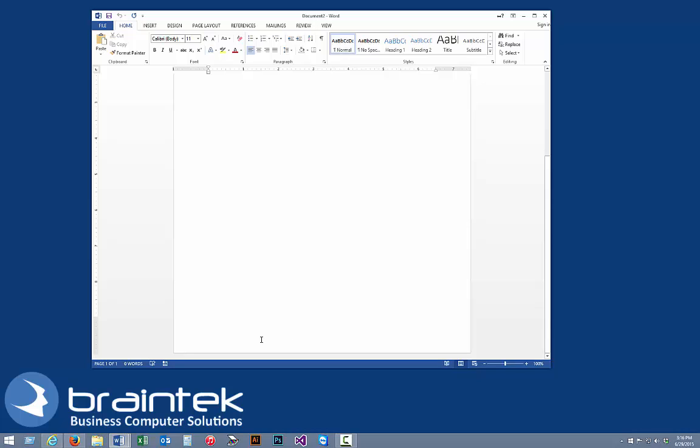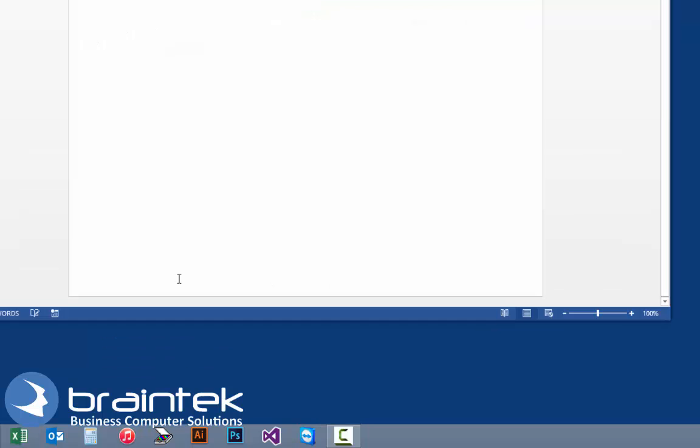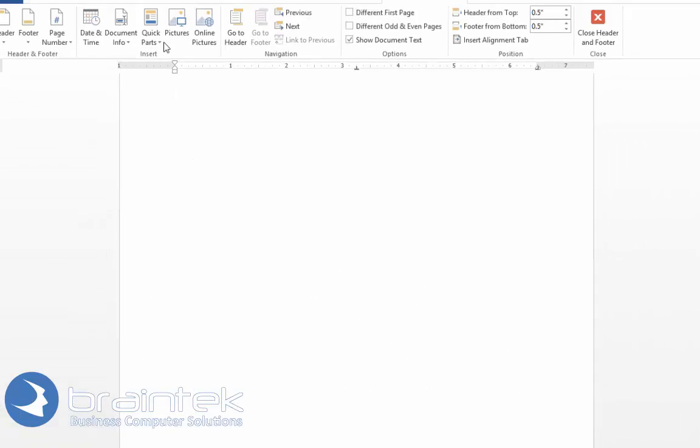So first we're going to get into the footer. We're going to just double click down here at the bottom of the page, and when we do that it opens up the footer option.